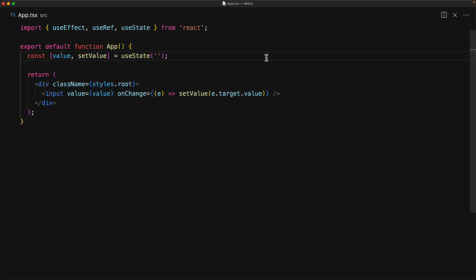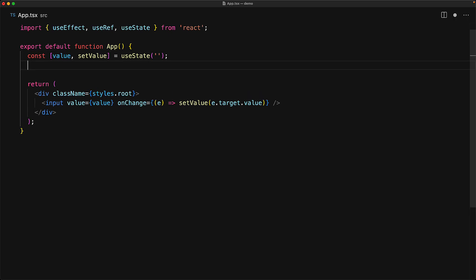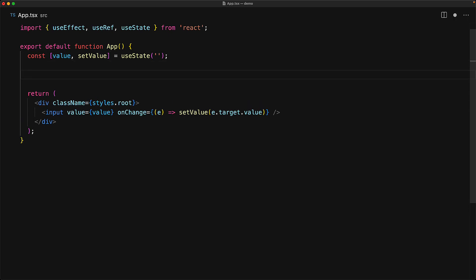To demonstrate that, consider a simple UI where we have a value wired to an input element. And our objective is to keep track of every single time the component gets rendered and display the number of renderings on screen. Let's keep track of this count with the useState variable.